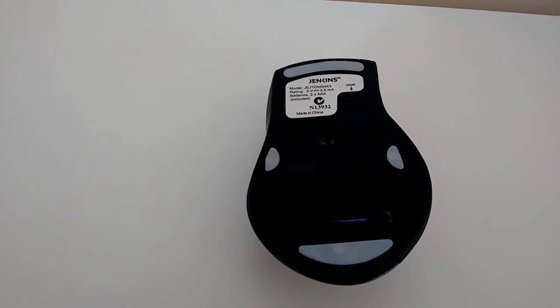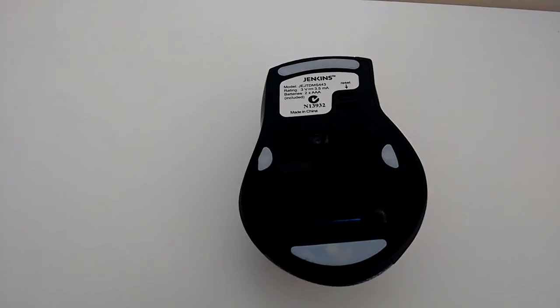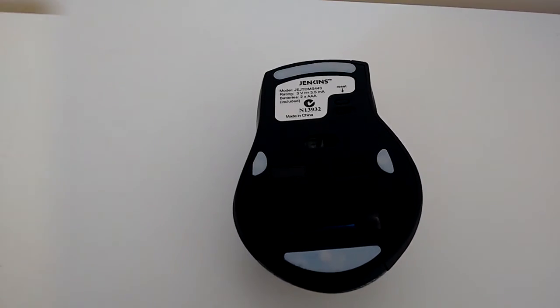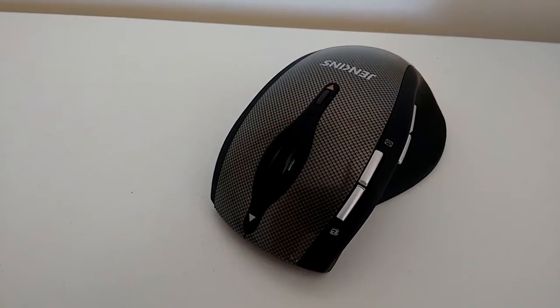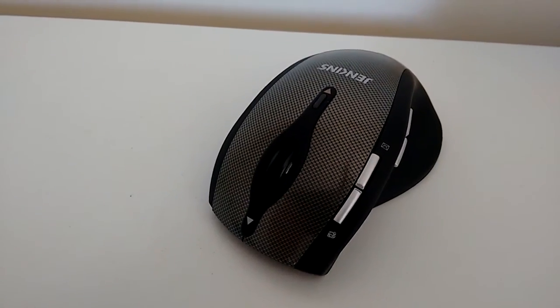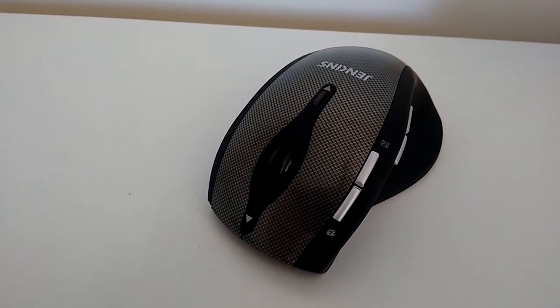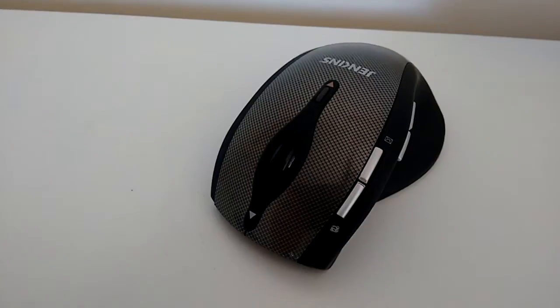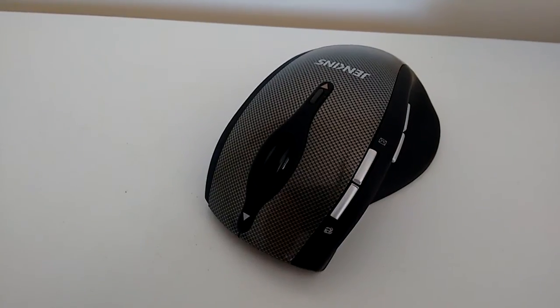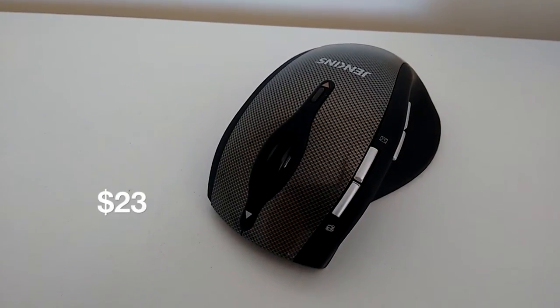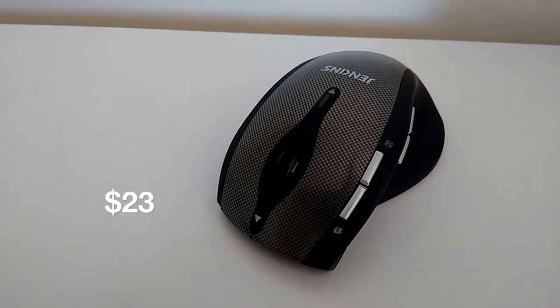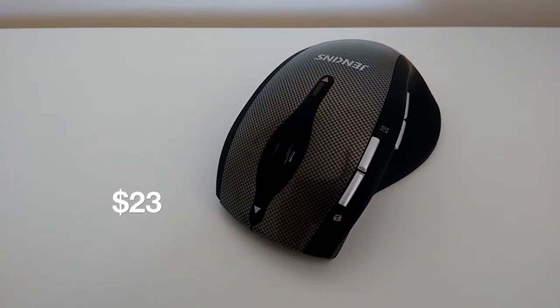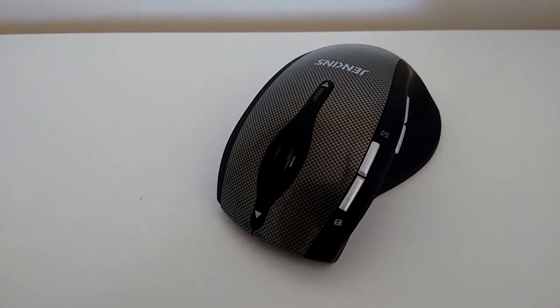It takes two AAA batteries. Overall, this mouse is quite nice, does the job, it's cheap, and it satisfies the average customer.